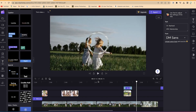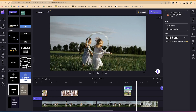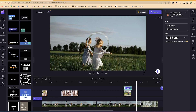That does it for the tutorial on how to add text and play around with text properties — fonts, text effects, colors, the transform feature, fading, filters, and adding different kinds of text templates. Feel free to give it a try and see how you can use it in your video creation. Thanks for watching and I'll see you in the next one.